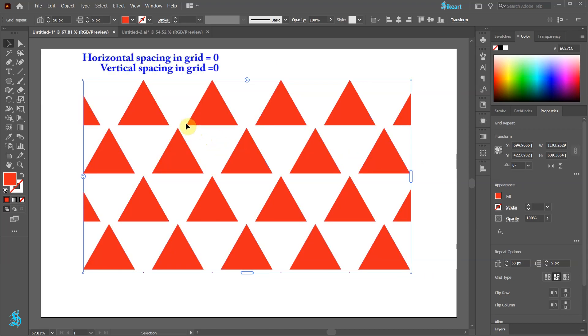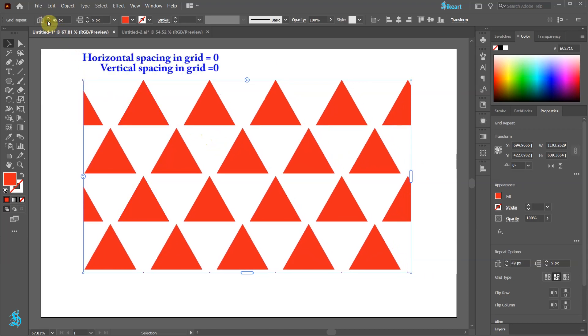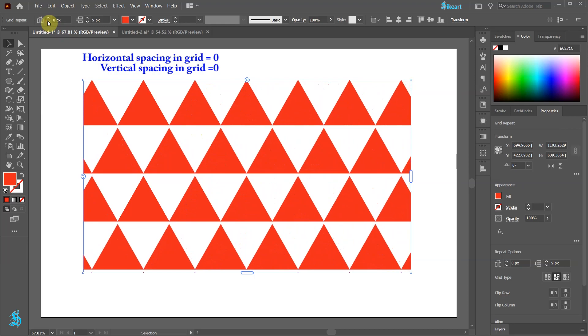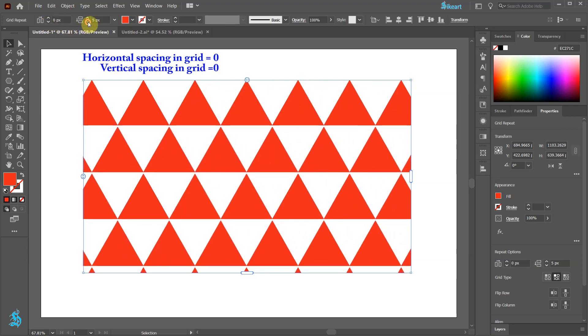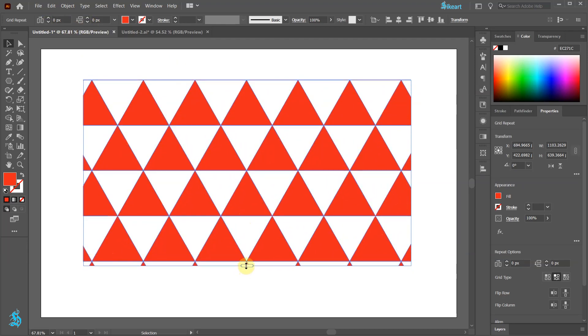Now change the Horizontal and Vertical spacing in Grid to 0. If you wish, adjust the sliders a little bit more.